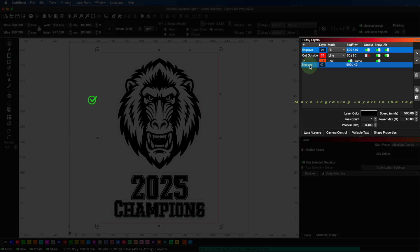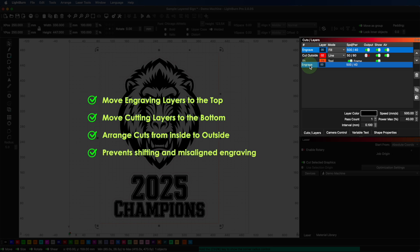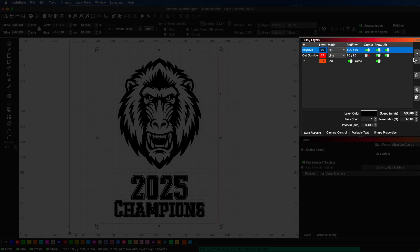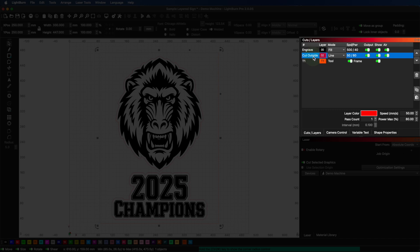You typically want engraving to happen before cutting. If you cut first, the parts may shift or even fall through your bed and engraving won't be aligned properly. So, put your engraving layers on top. To reorder the layers, simply click and drag them up or down in the layers panel. Or, you can select a layer and use the up and down arrows on the right side of the layers panel to move a selected layer up or down. Move your cutting layers to the bottom and your engraving layers above it.